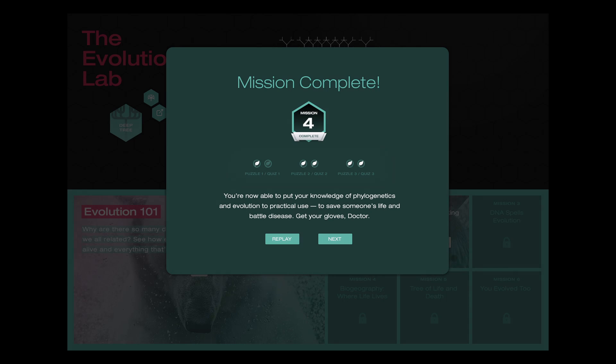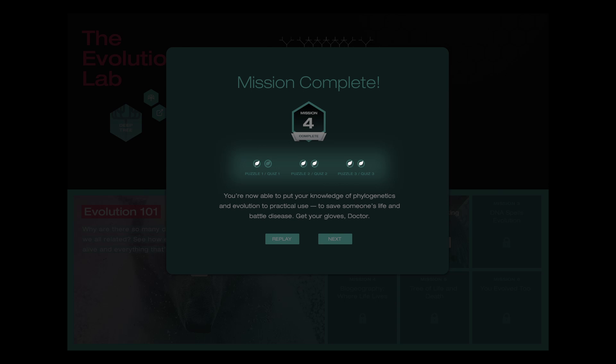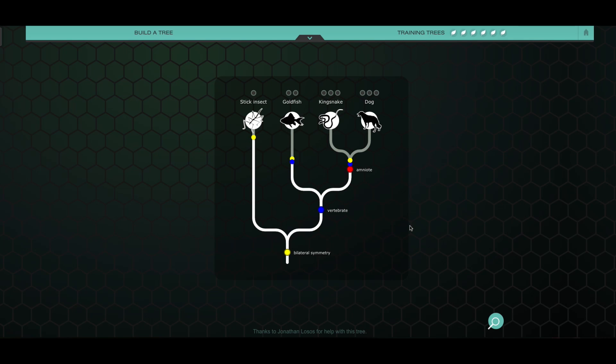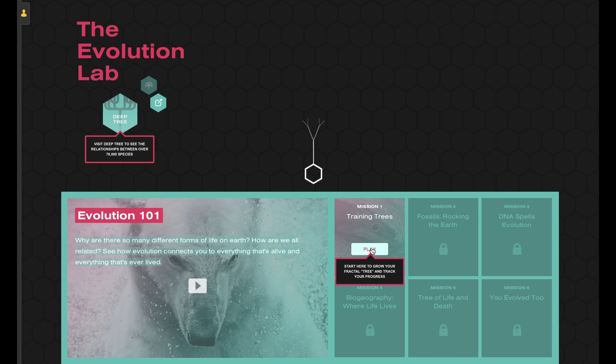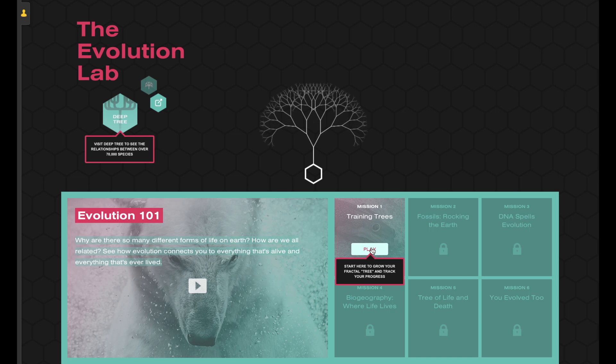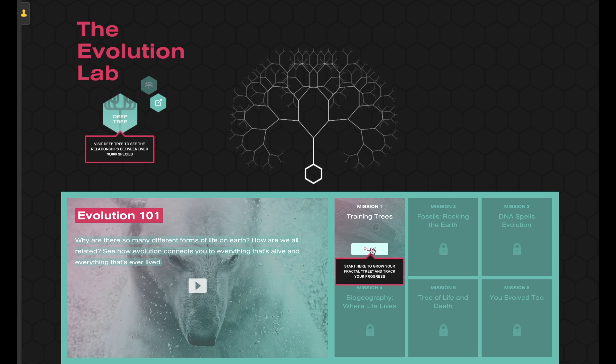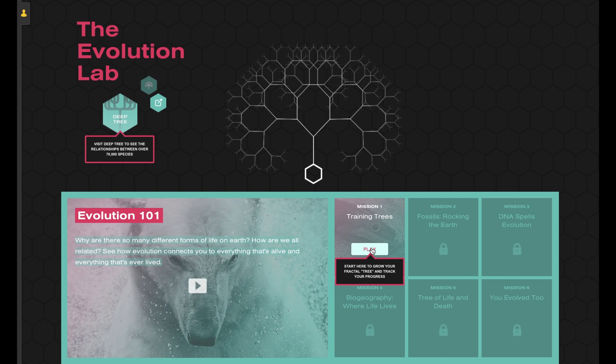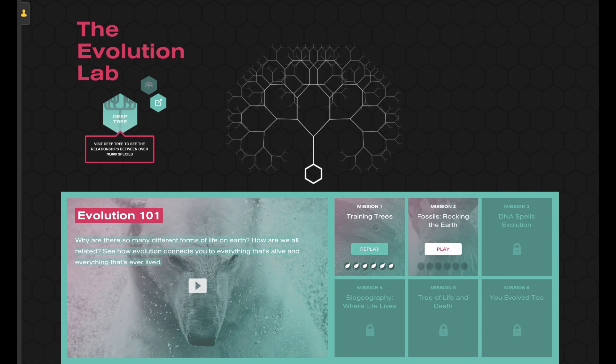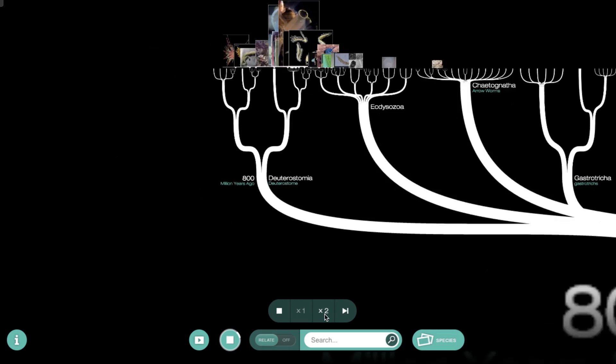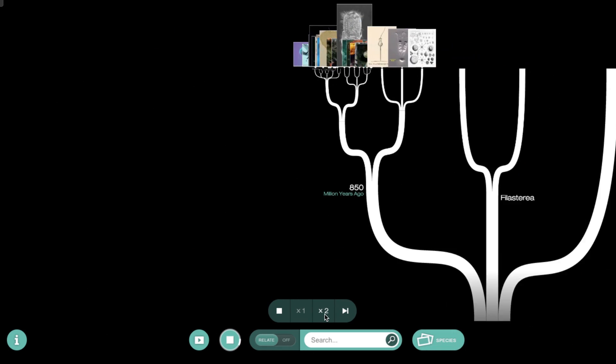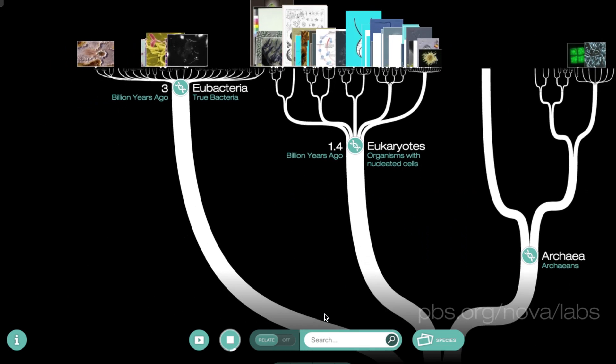Earn up to two leaves in every puzzle: one for completing the tree, and one for getting the quiz question right. The more leaves you get, the more complex you can make your fractal tree, which tracks your progress through the lab. After you finish each puzzle, you'll unlock the next one, or open up a whole new mission, and you'll discover something about the living world pulsing all around you.